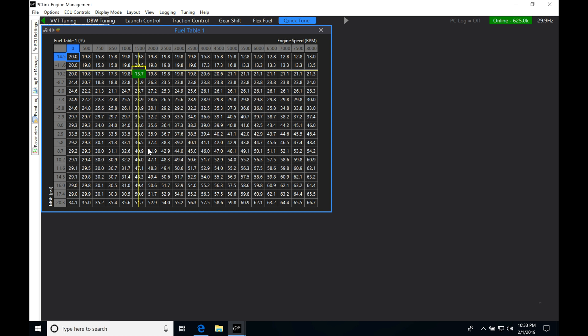We're going to find that short term correction trim where it compares the target versus the actual and then it makes its own adjustments and it constantly as you drive around, it's going to be trimming the mixture. We need to turn that off. This needs to have no closure.